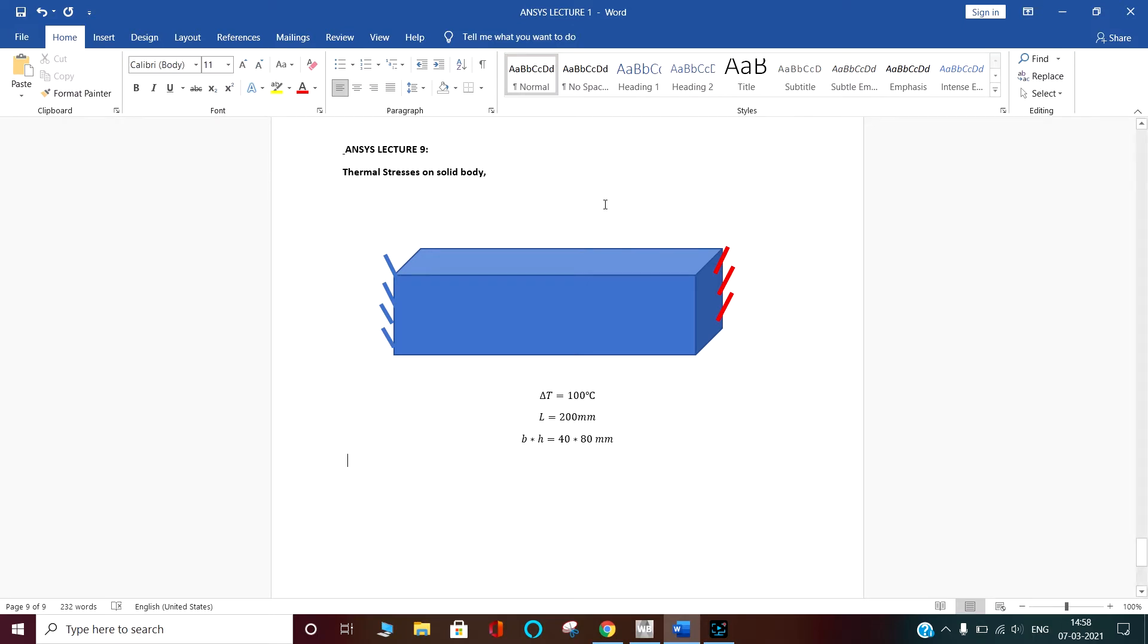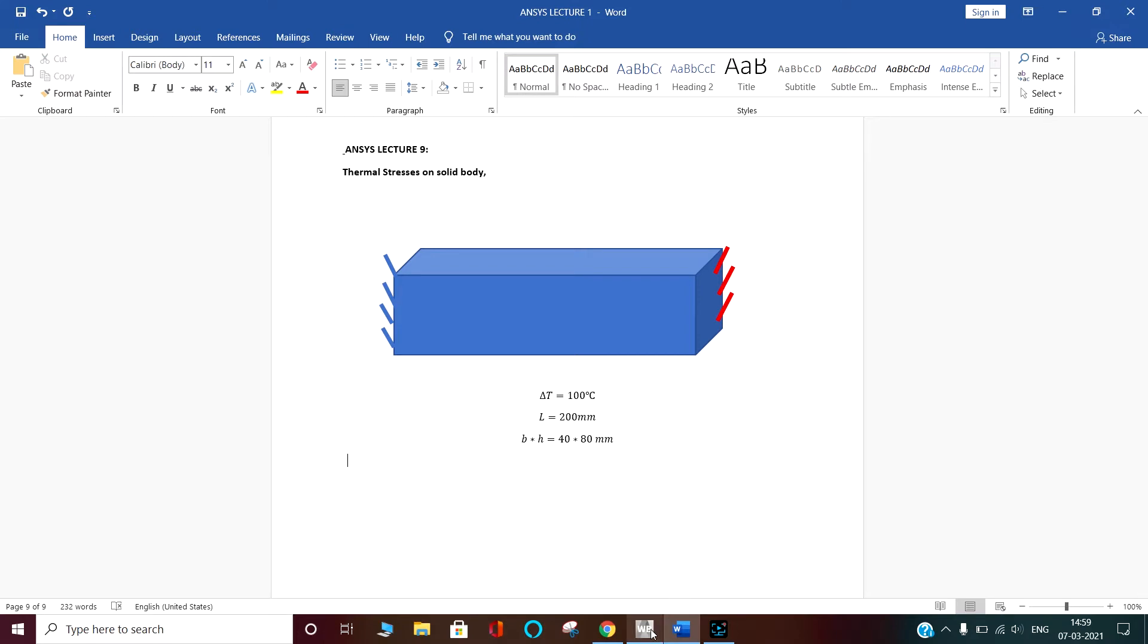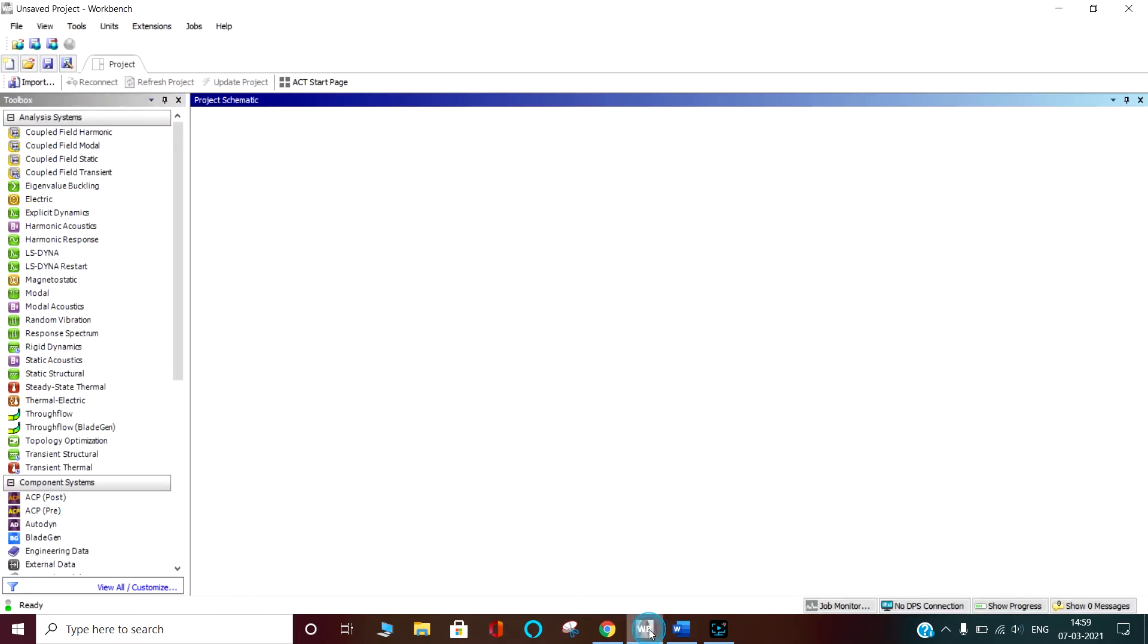Here what we are going to do: we will construct one body having the length of 200 mm and cross section dimensions of 40 into 80 mm. We will apply the temperature to this body of 180 degrees Celsius and the surrounding temperature of 20 degrees Celsius, so that the change in temperature is 100 degrees Celsius, and see how this will produce the stresses.